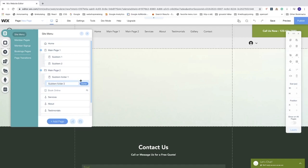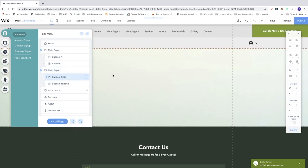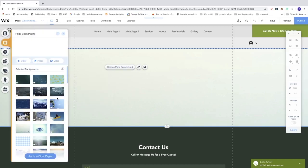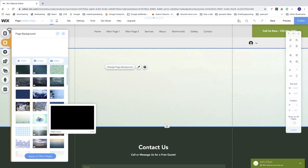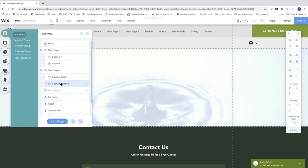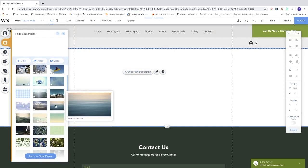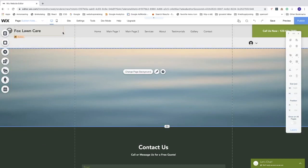We can do the same thing and change the background colors. Because Main Page 2 is a folder, we cannot change its background color, so we start with Sub Item Folder 1 and change it to an image or video. Then we change Sub Item Folder 2 to a different page background so we can see the difference when navigating between pages in the drop-down menu.